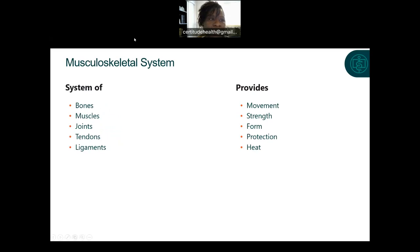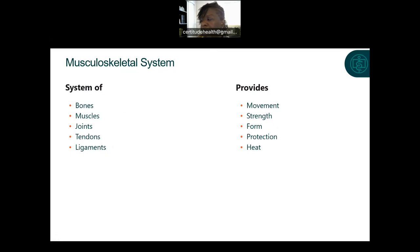The musculoskeletal system consists of bones, muscles, joints, tendons, and ligaments. Their main purpose is for movement, strength, form, protection, and heat. Bones also serve as a production factory for blood cells and store calcium, phosphorus, and magnesium salts. The muscle provides form and heat for the body. It's important to know that bones are where the formation of our blood cells begins.